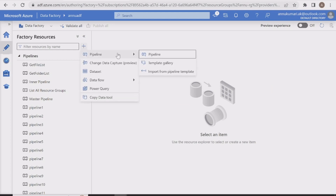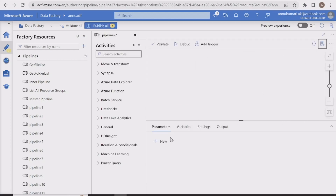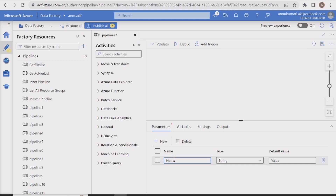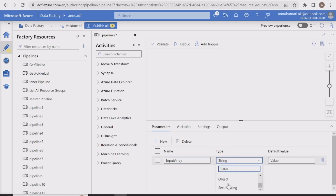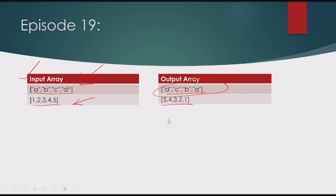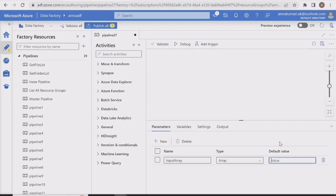Let me go to the ADF portal and start creating a pipeline. I'll create a pipeline parameter for the input array, named 'input_array' with type array. In the default value, I'll provide the first array: a, b, c, d — four string elements inside quotes.